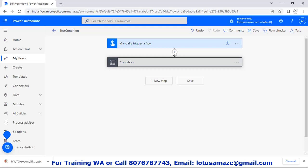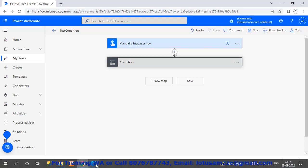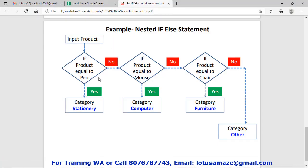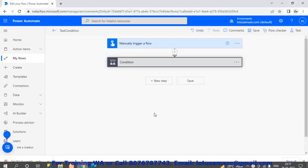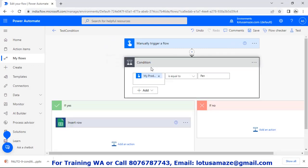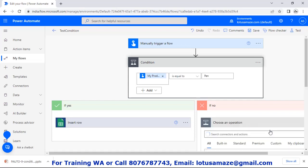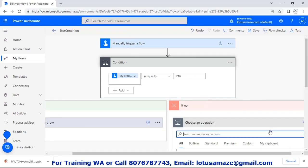Now suppose we have multiple products. How do we apply multiple criteria for multiple products? As discussed in the diagram, we can apply a nested condition. As part of the parent condition — in the no part of the parent condition — we can apply another condition. So this is our parent condition: if my product is equal to pan, go to the yes part and insert the row in the Google Sheet with category 'stationary'. If no, we apply another condition.